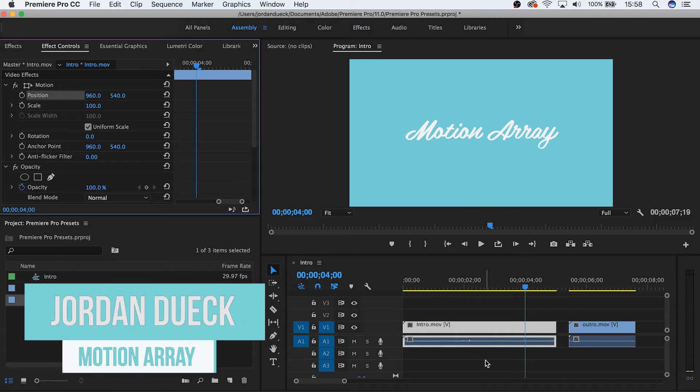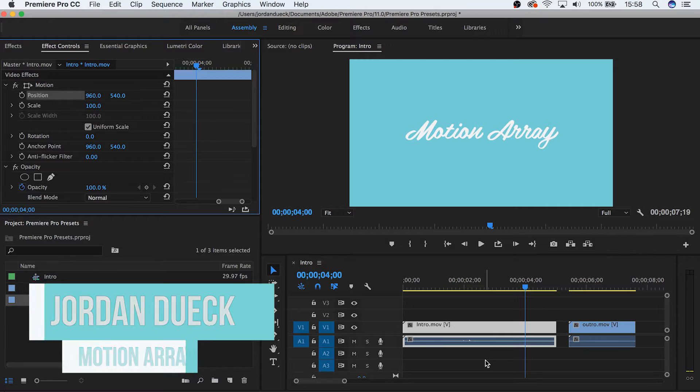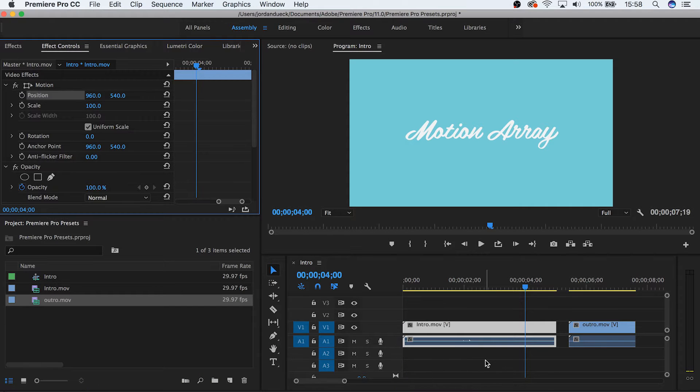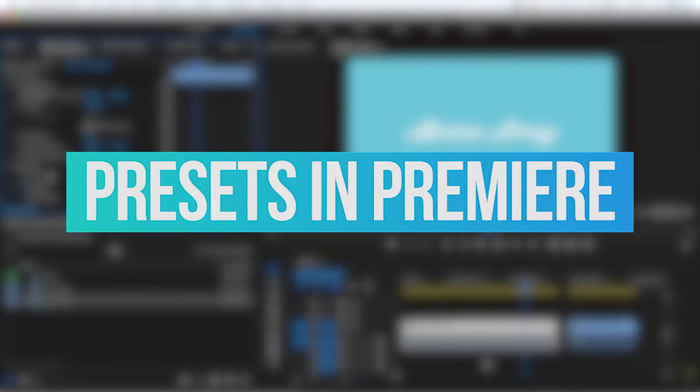Hi guys, this is Jordan with Motion Array. Today we're going to be going over a simple tip that can really help you save a lot of time in your editing. We're going to learn how to create presets in Premiere Pro.